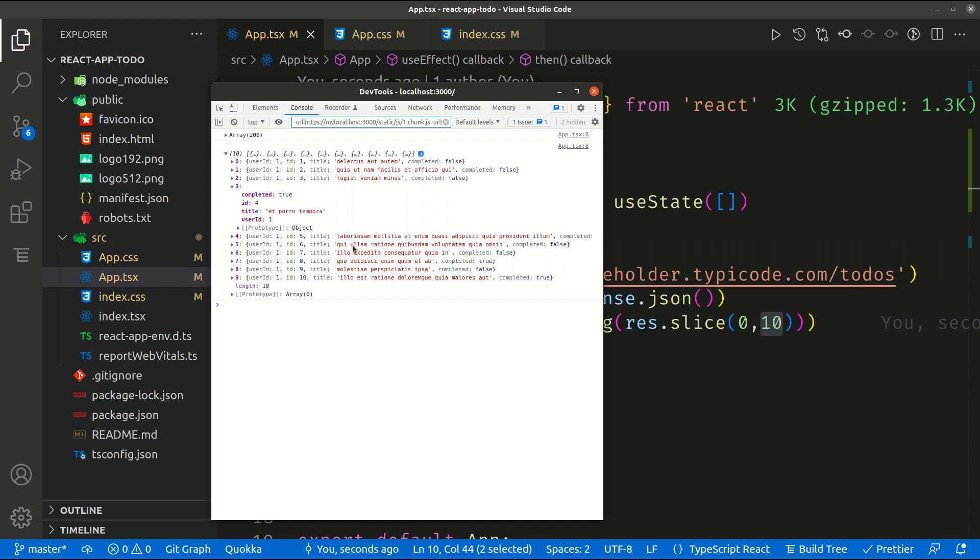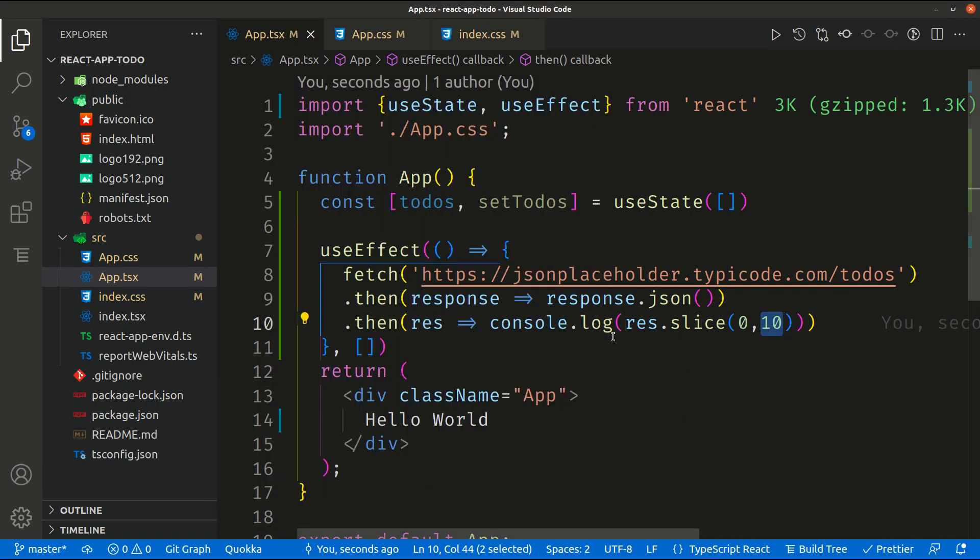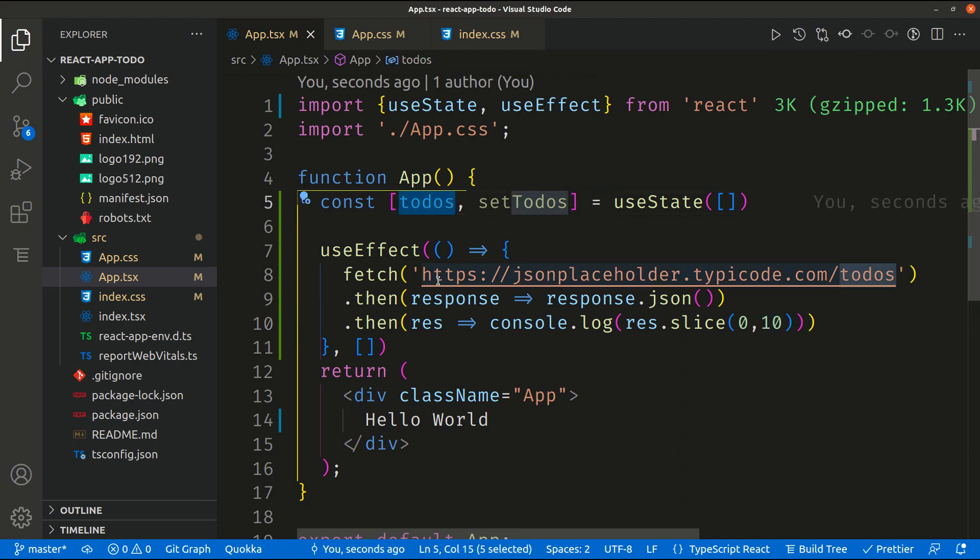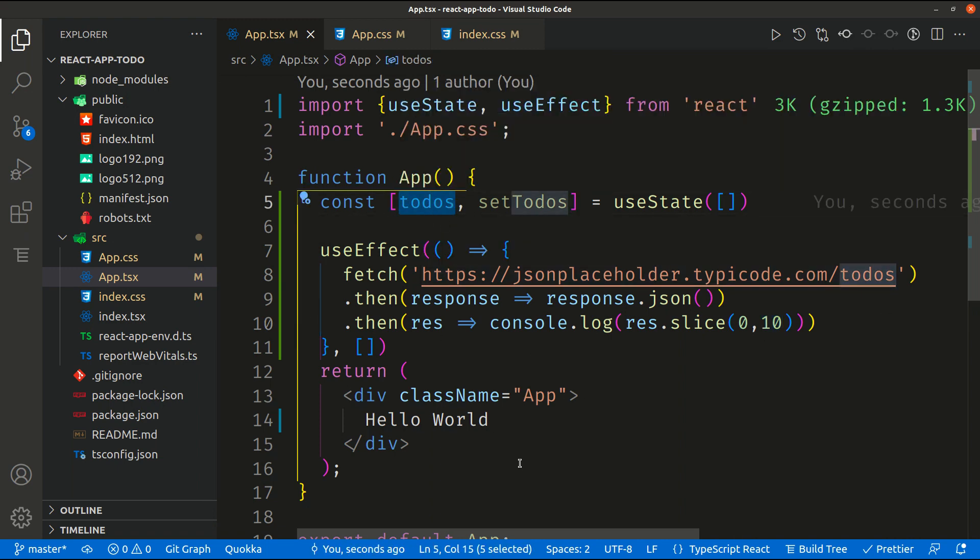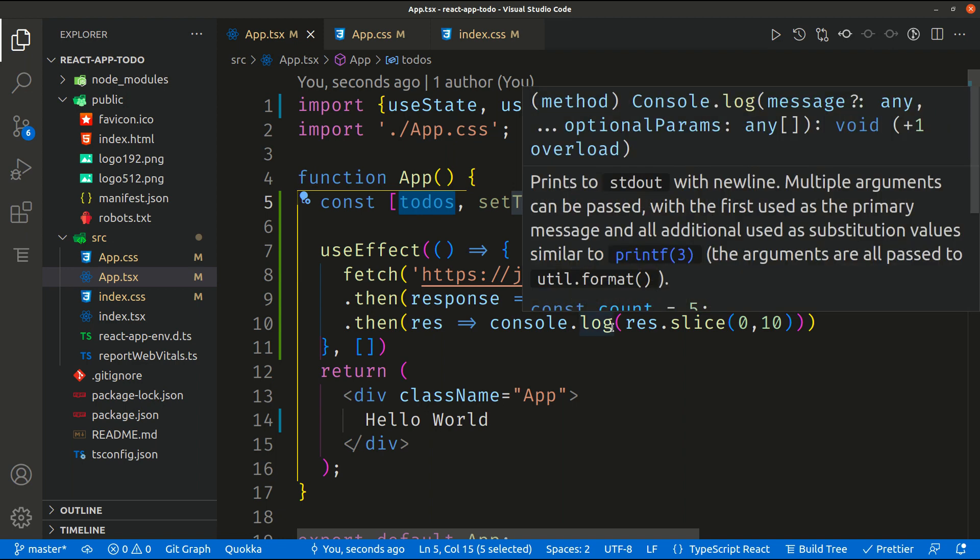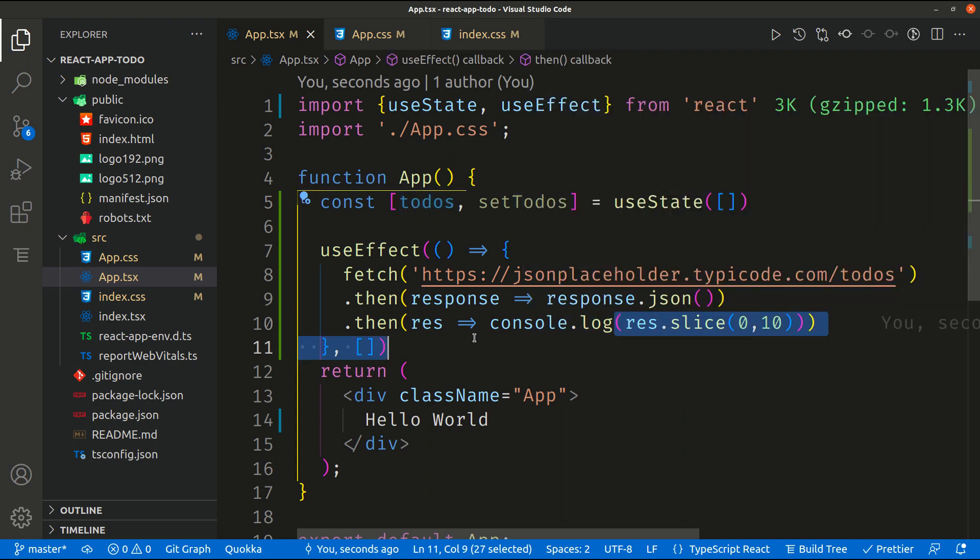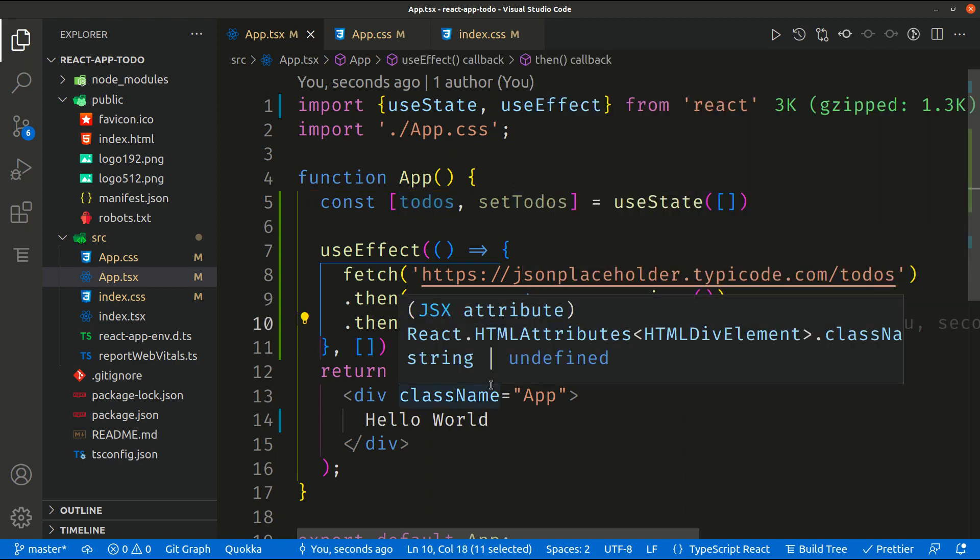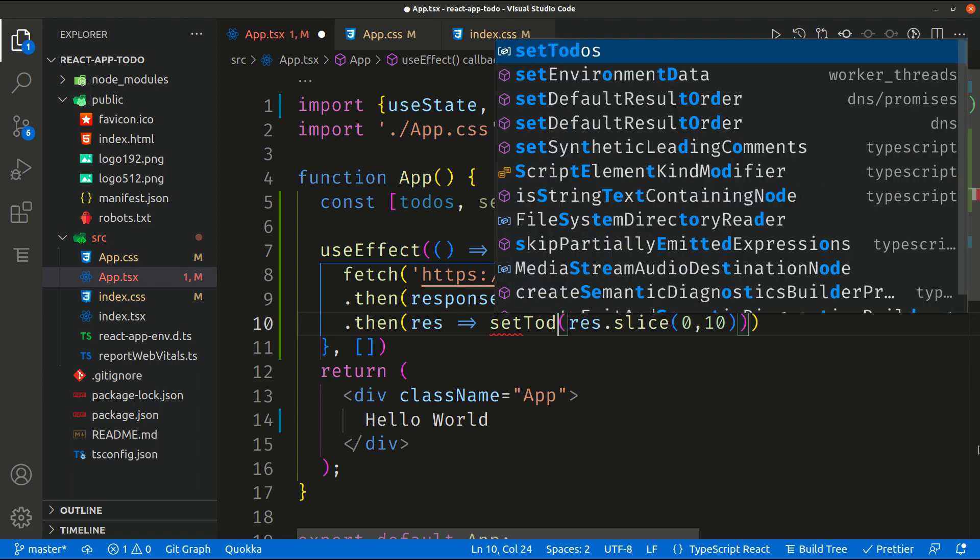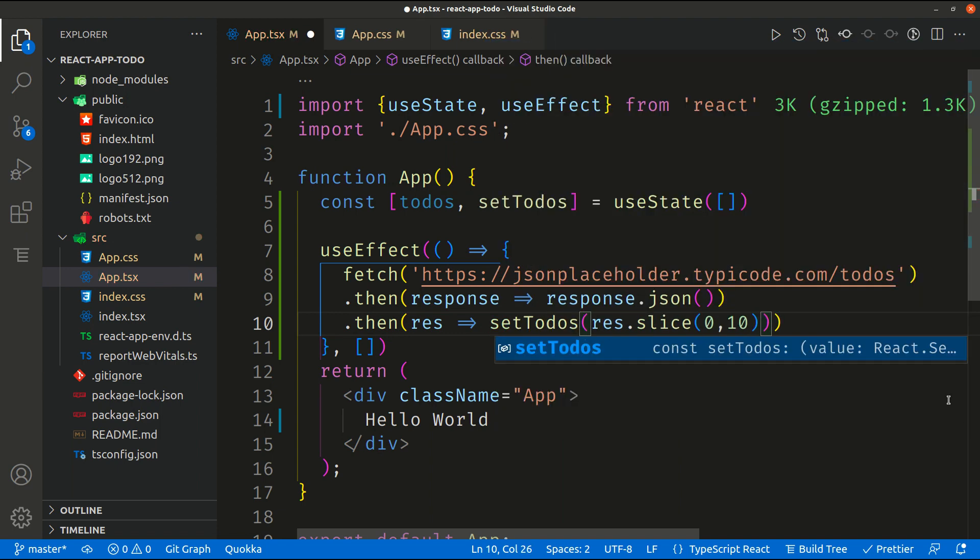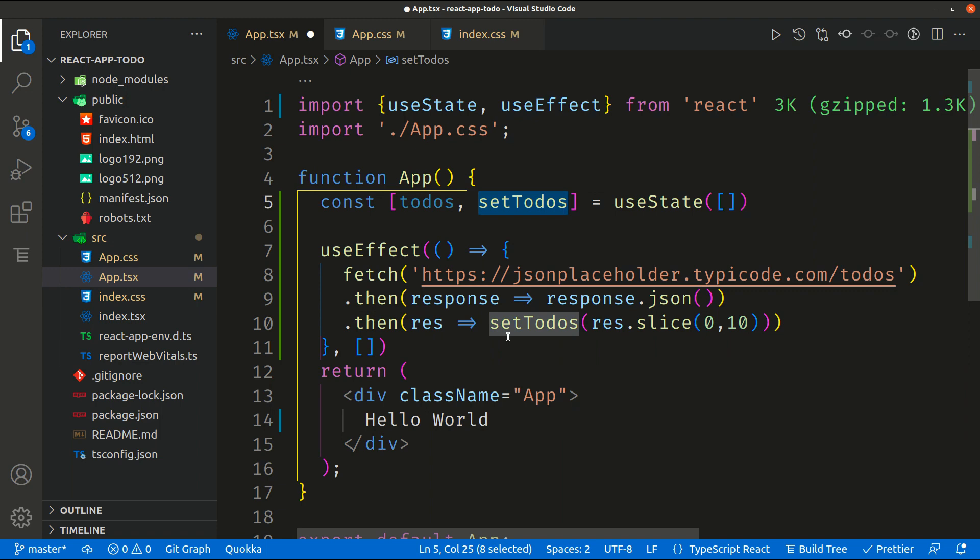Okay this is exactly what we need. So what we need from this data is to store this data inside our states so we can use this state inside the application. So in order to do that basically we can instead of console log, we can call setTodo, this method to set the data inside todo.